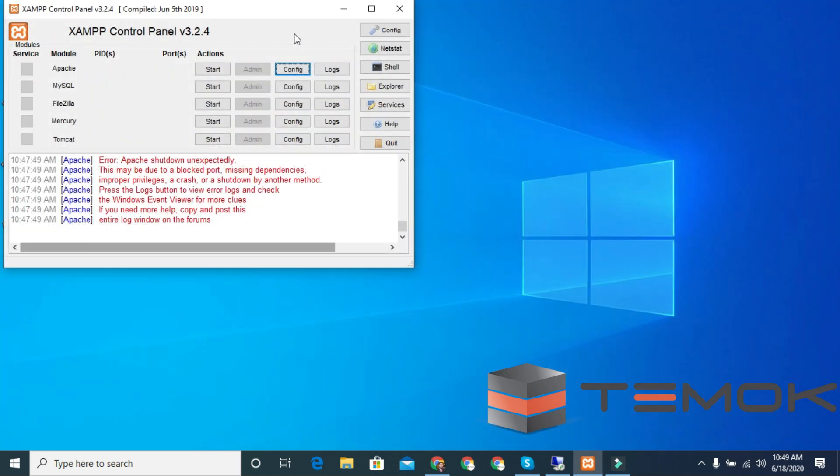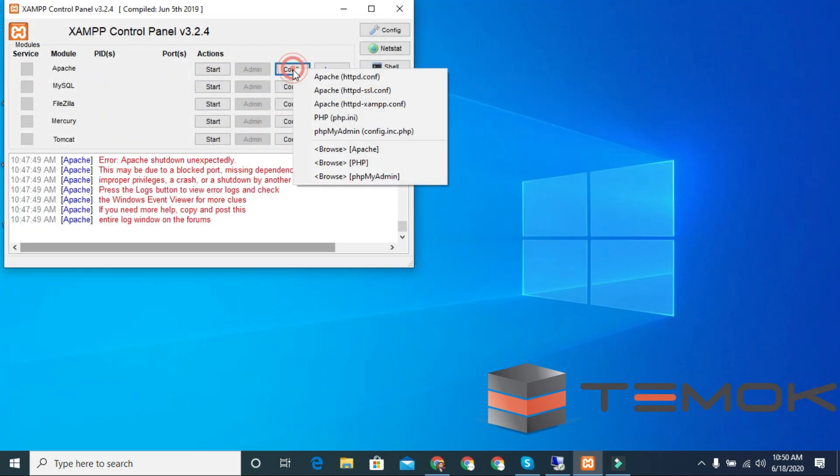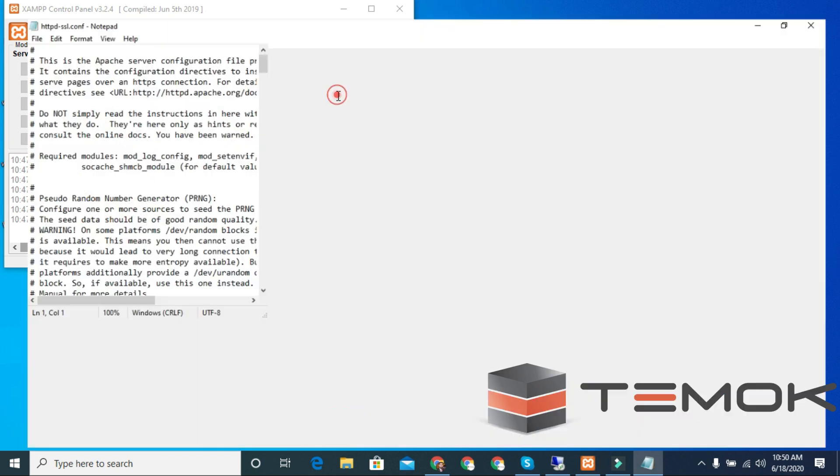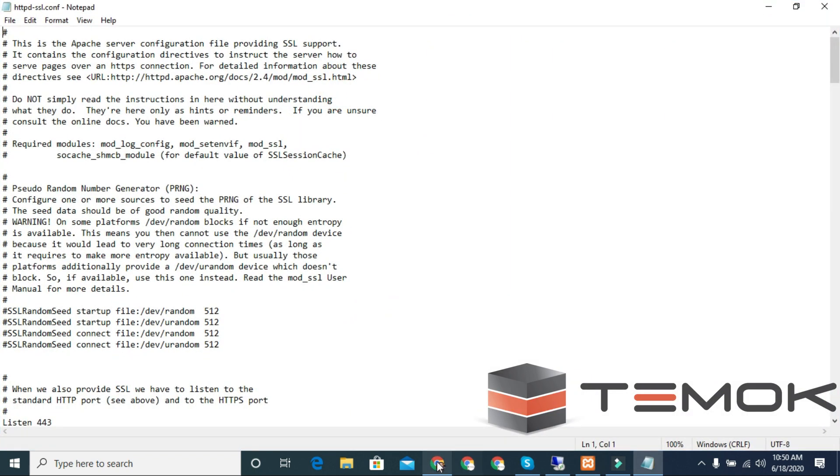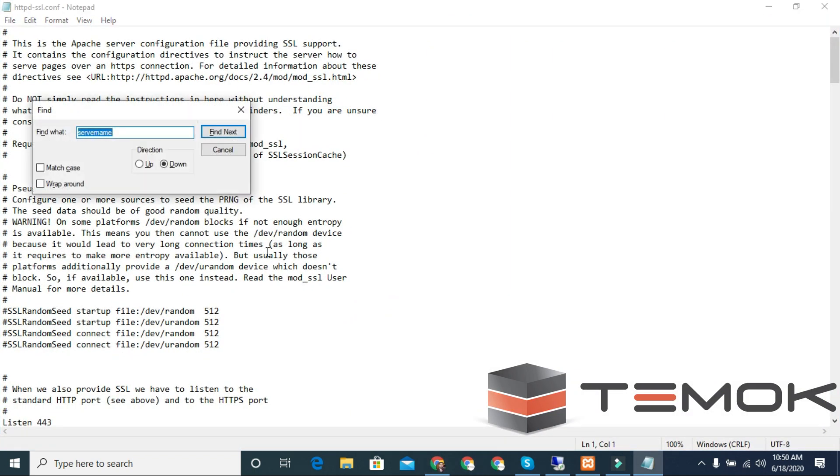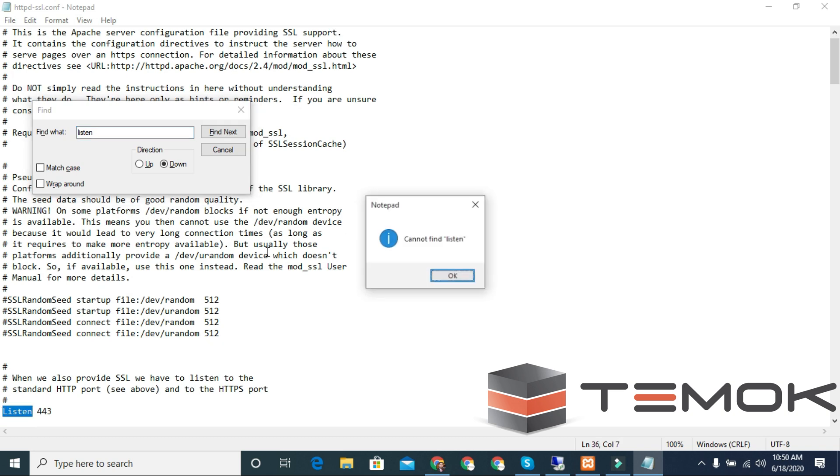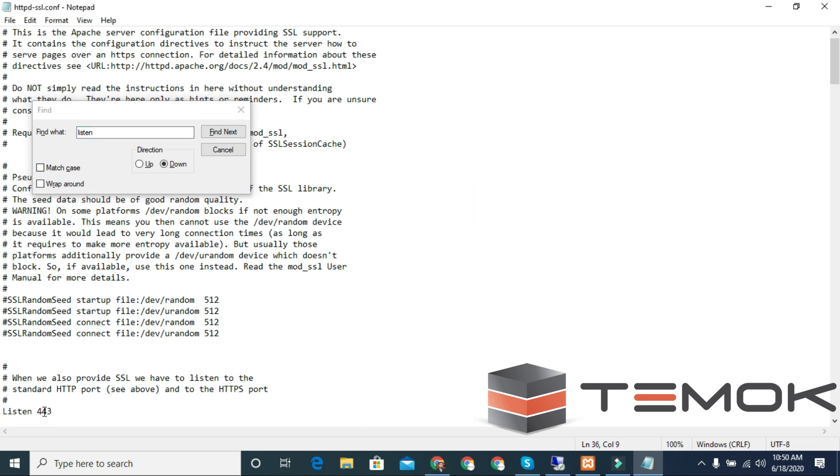Open httpd-ssl.conf. Again, press Control+F and search for Listen. Change Listen 443 to 4443.